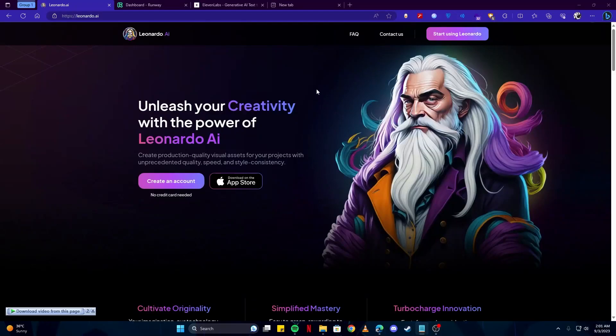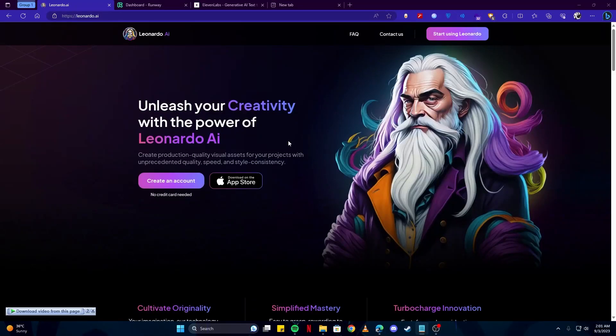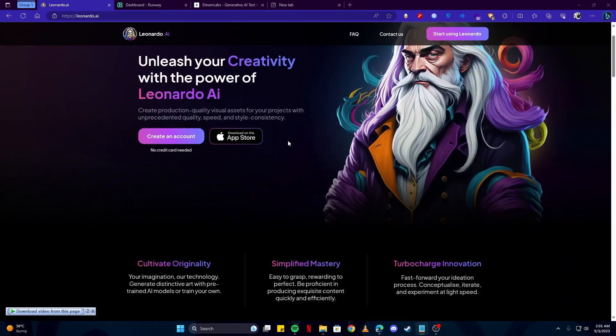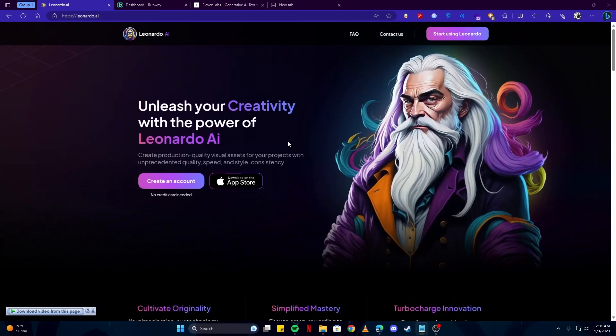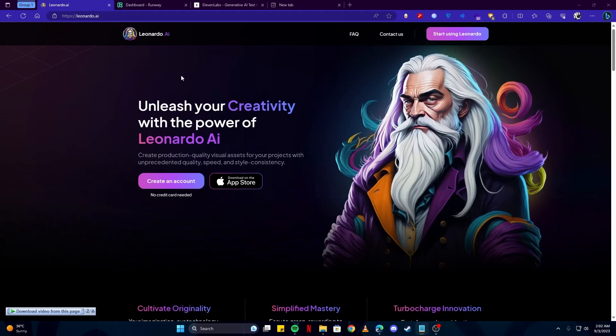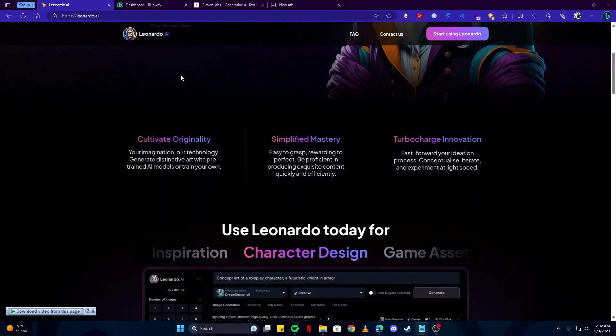Hey guys, today I'm gonna show you how to create amazing 3D animated Disney cartoon style videos with free AI tools. The first tool we're gonna use is Leonardo AI. You can use any tool to get your images from.